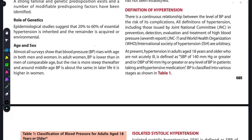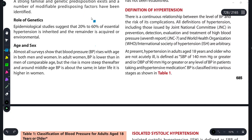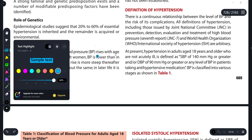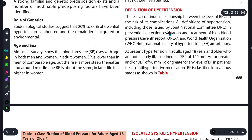Hi guys, once again welcome back to my YouTube channel Medicure Buddy. Once again I am back with another session on a very important topic of Practice of Medicine, and that is hypertension.